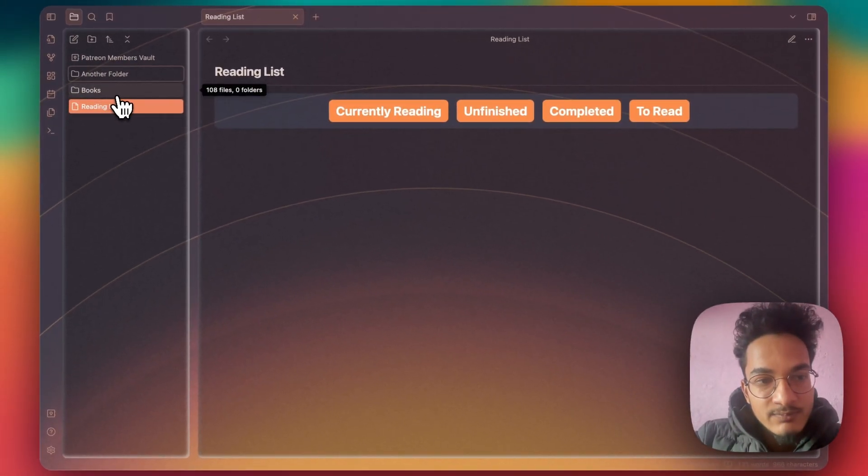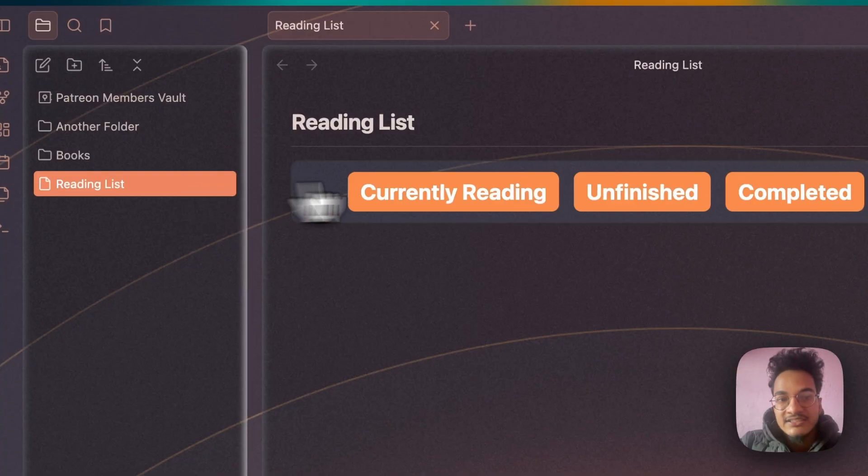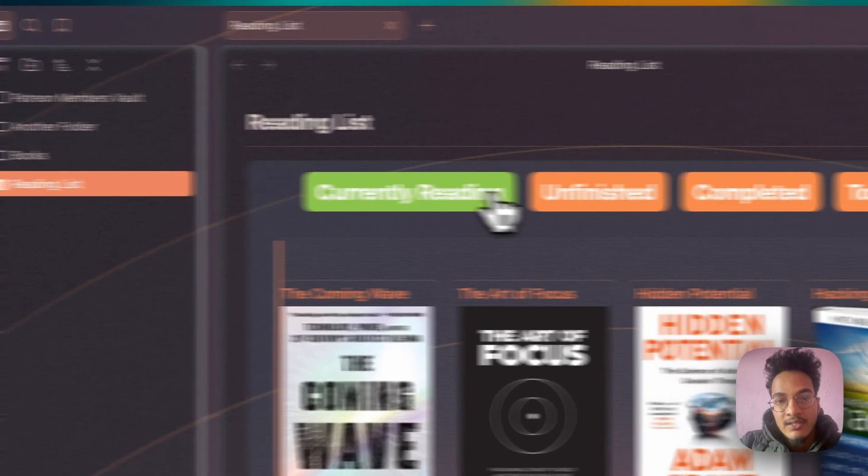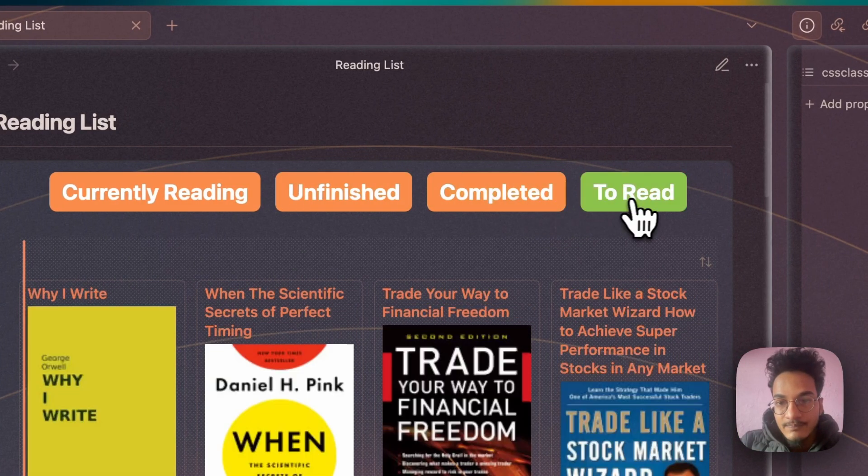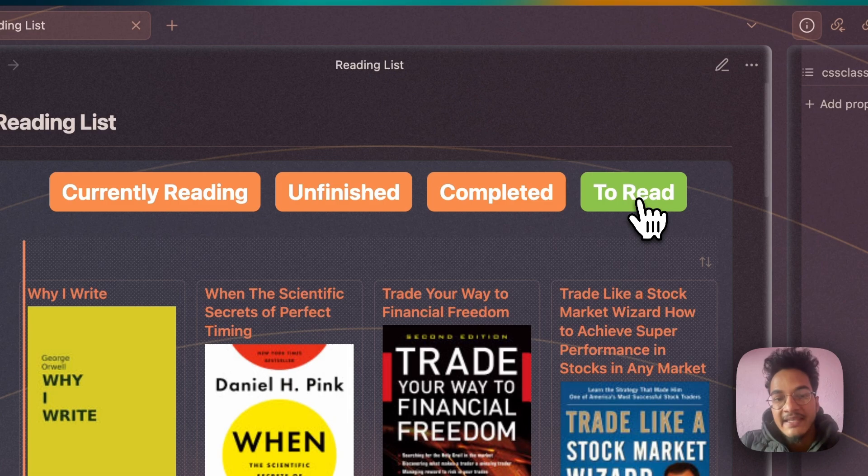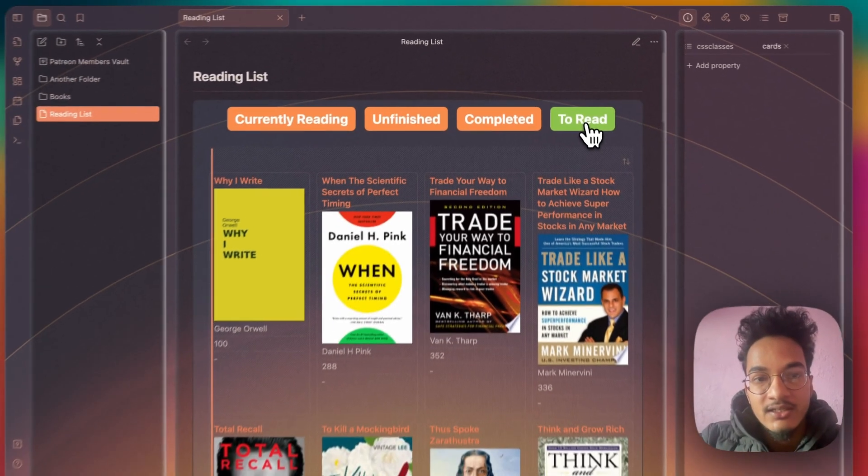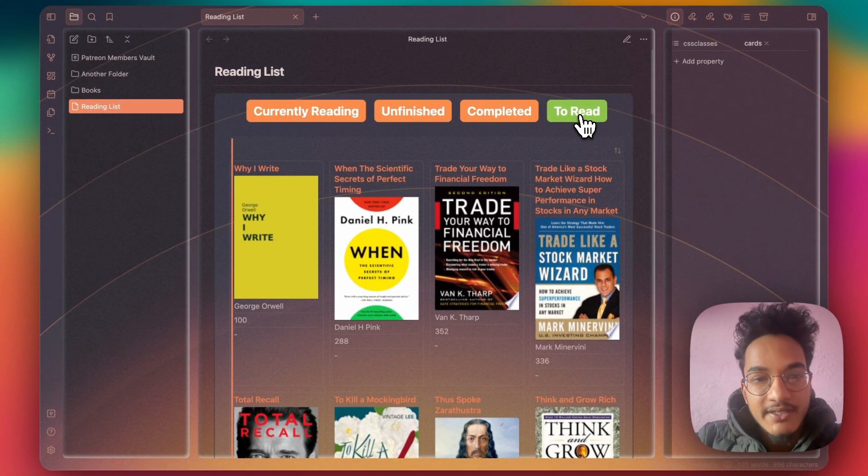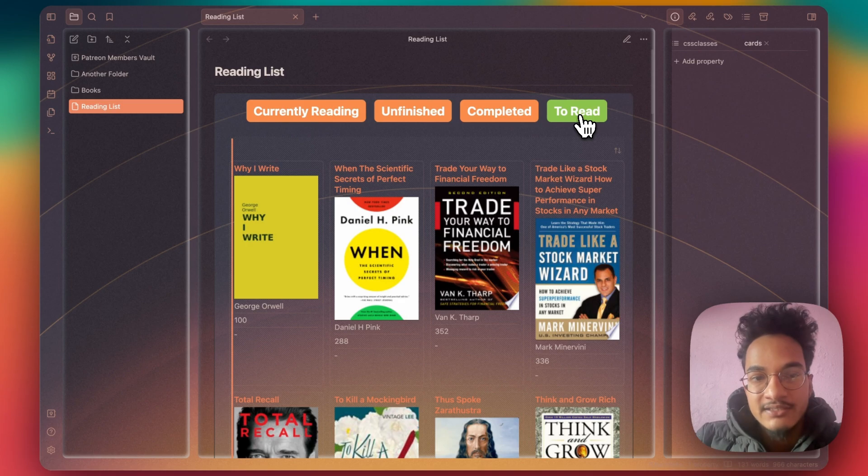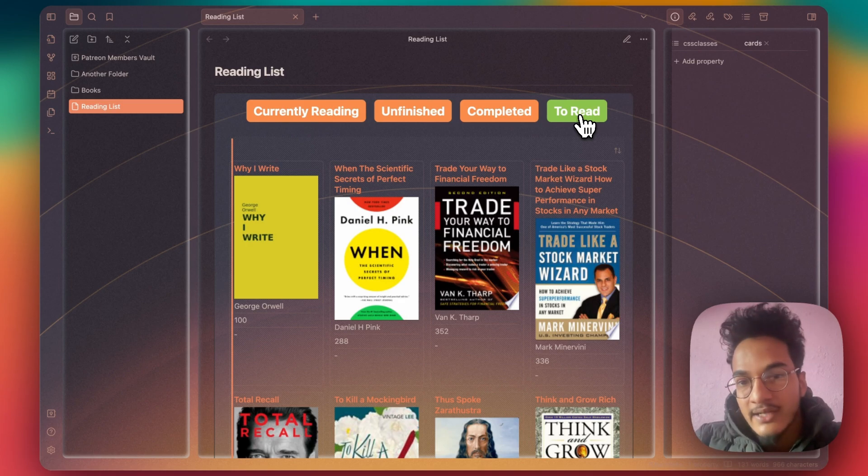We'll move notes from this Books folder to this Another Folder and this is a reading list created with the help of Dataview plugin, card CSS and callouts. I'll be making another video on how you can create a book tracker or book library in Obsidian. I will also update the link in the description so once that video is released you can directly go and see it.